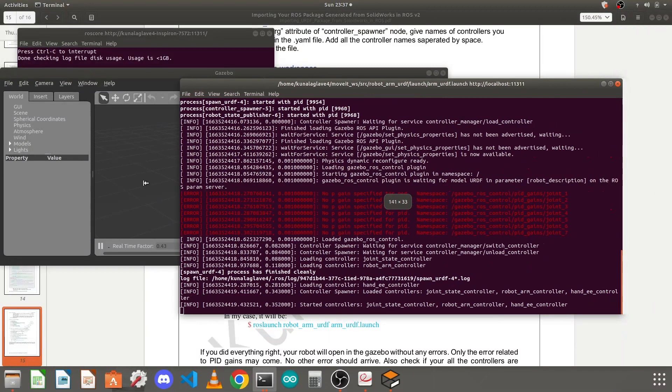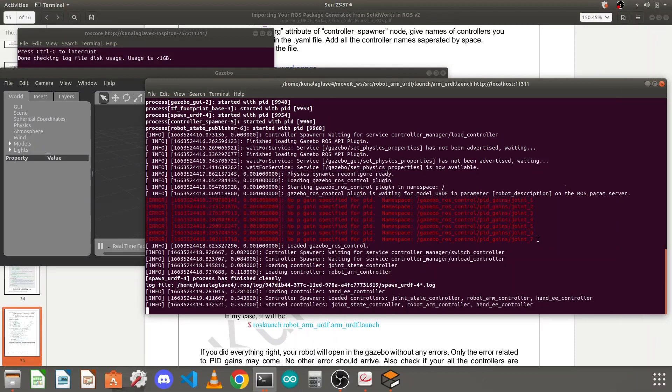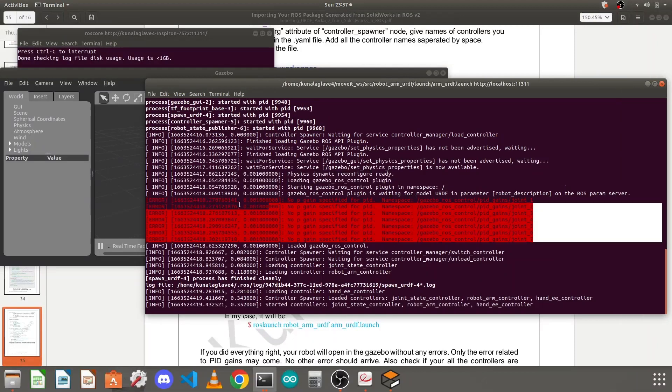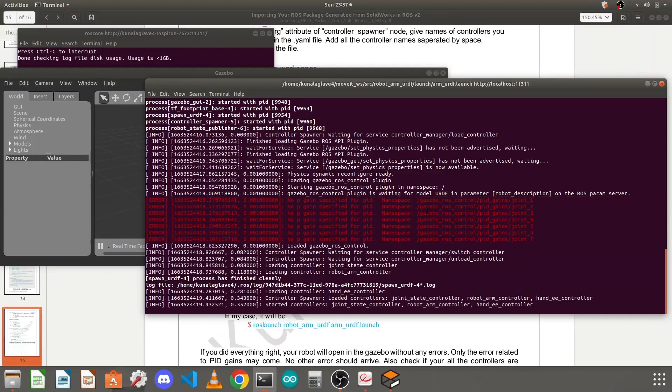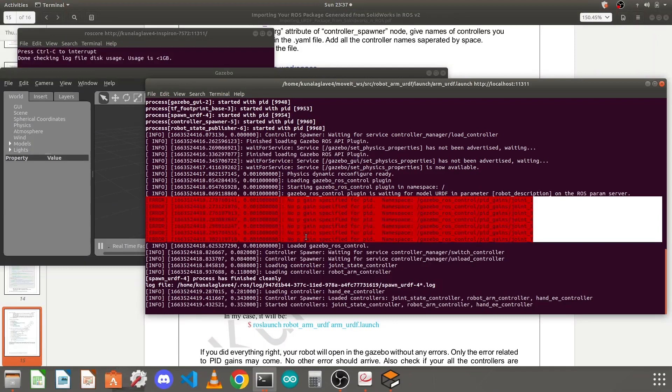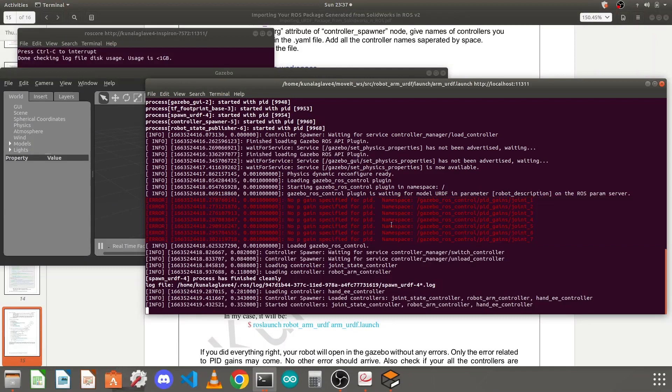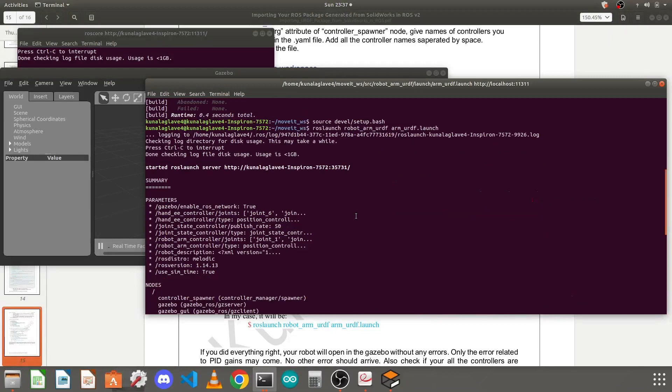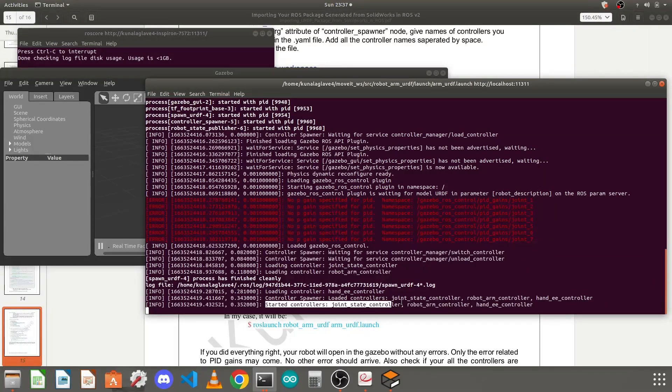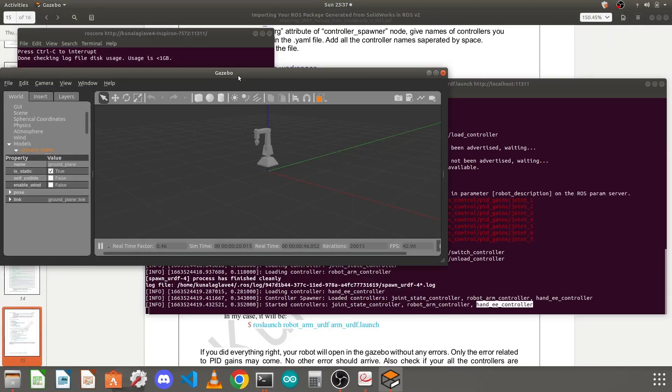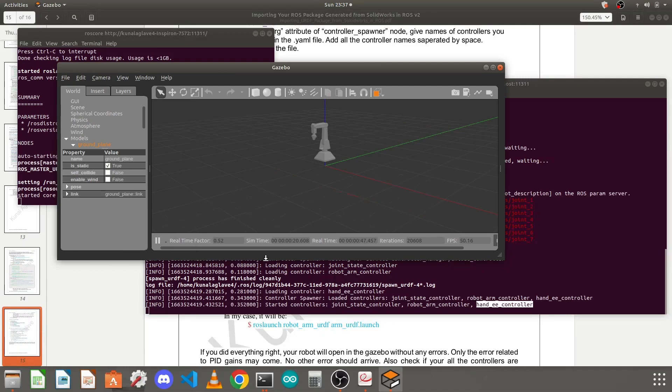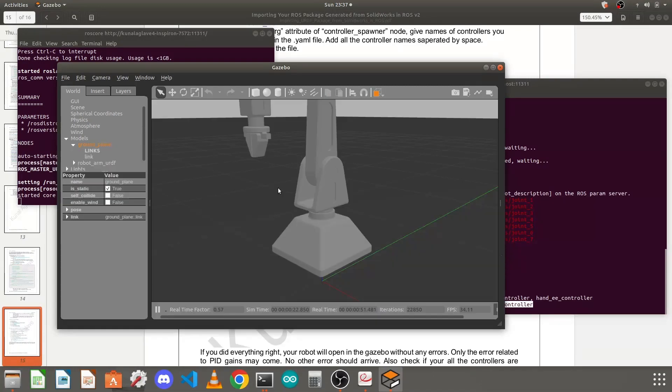I will show you what error you should not get - any error except this error. This is the PID gain - in the controller we haven't given any PID gains for the controller. You can for now ignore this error, but except this error there should be no other error. You need to check that all the controllers are started well - the three controllers we created: the joint state controller, the robot arm controller, and the hand effector controller.